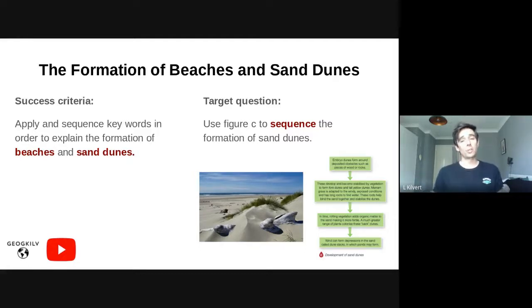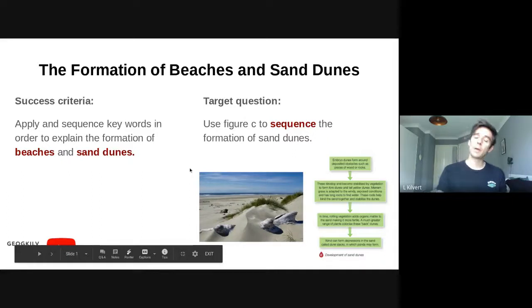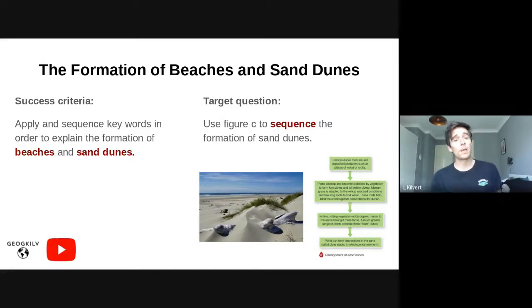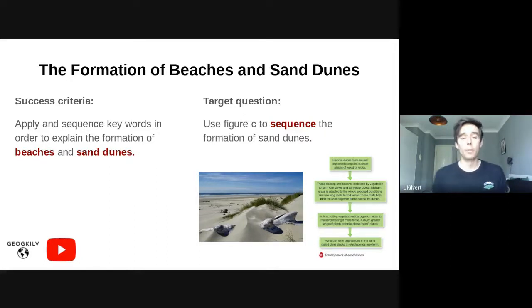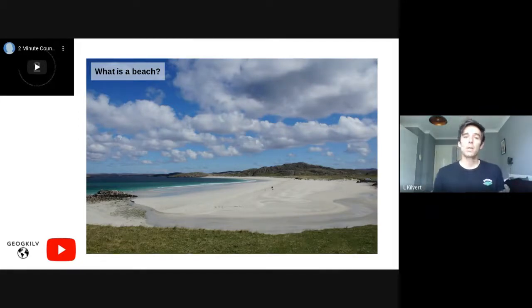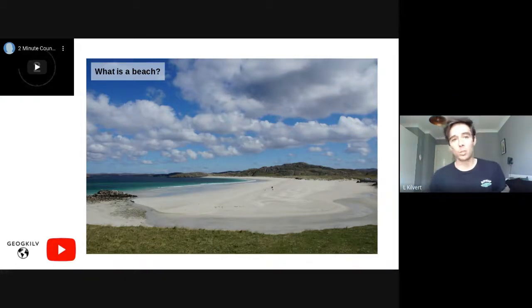Our success criteria for today is: apply and sequence keywords in order to explain the formation of beaches and sand dunes. Our two key features, again in bold and red, are beaches and sand dunes. The first part is to start looking at the formation of beaches. The first question I'm going to ask is a really simple one — at least it sounds simple on the face of it. The question is: what is a beach? If you're working on Google Documents and submitting via Google Classroom, open up a document now.